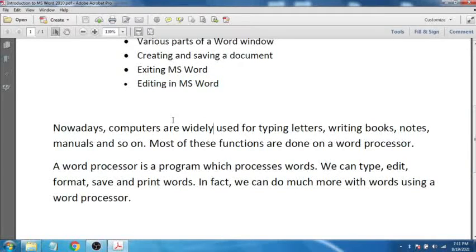Nowadays, computers are widely used for typing letters, writing books, notes, manuals, and so on. Most of these functions are done on a word processor. With the help of a word processor, you can type letters, write books, notes, and more. There are various functions which a word processor does.